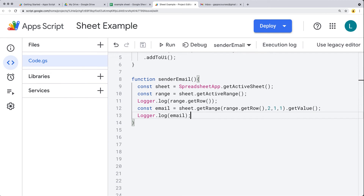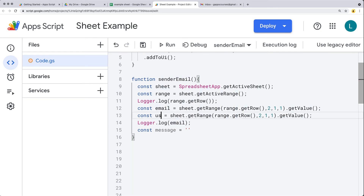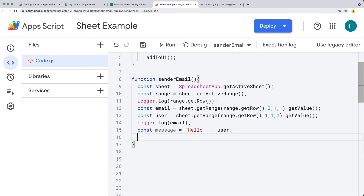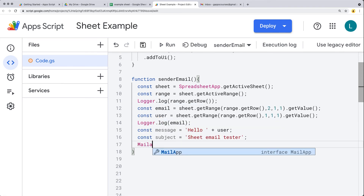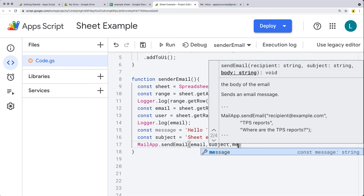Now we can send the email. We store the email address, then create a message variable. To say hello to the user, we retrieve their name from column one the same way we got the email, using getRange() with column one and getValue(). The message will say 'Hello' plus the username. We also set a subject — 'Sheet Email Tester' — and then use MailApp.sendEmail() with the email, subject, and message as parameters.